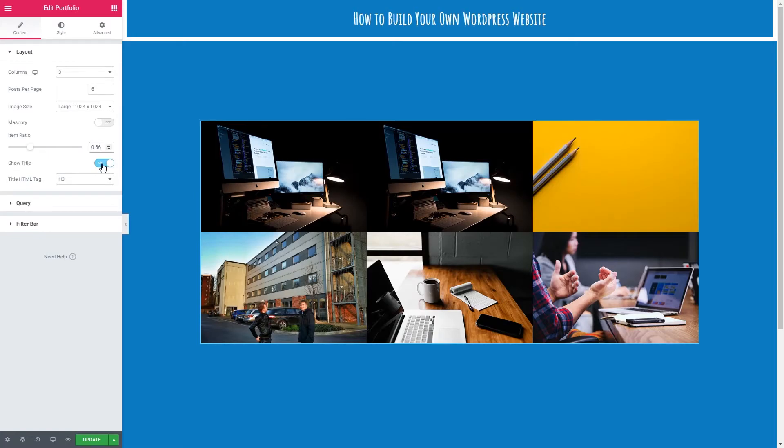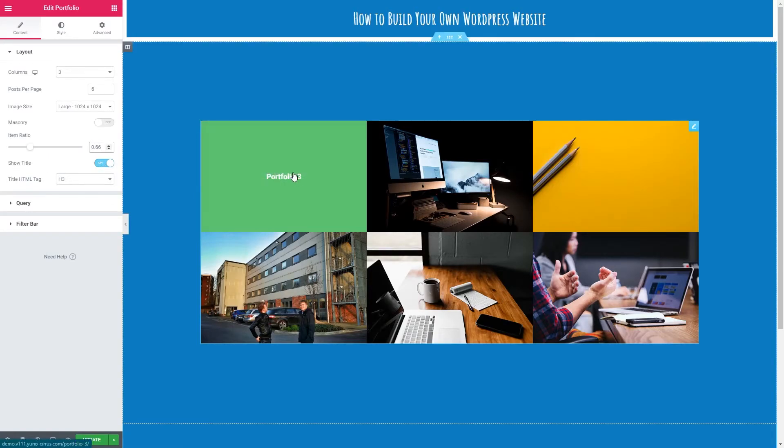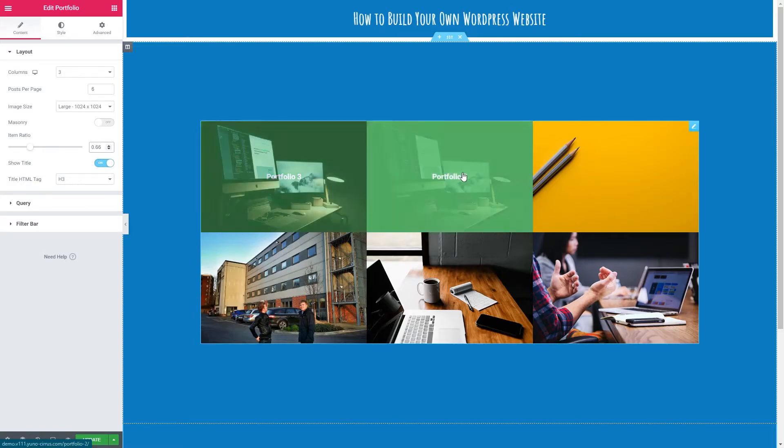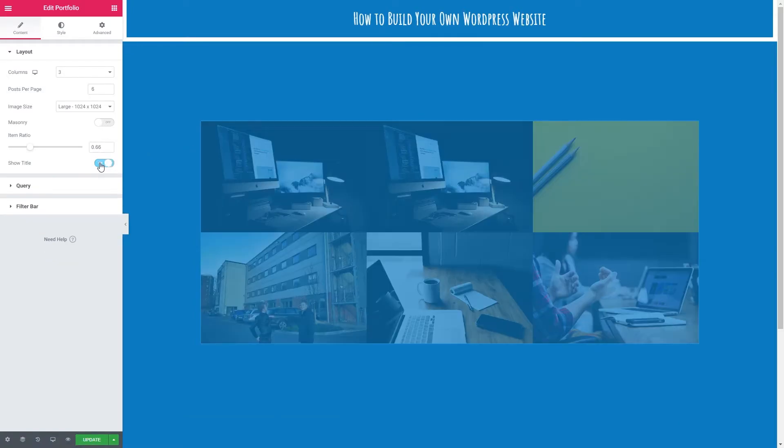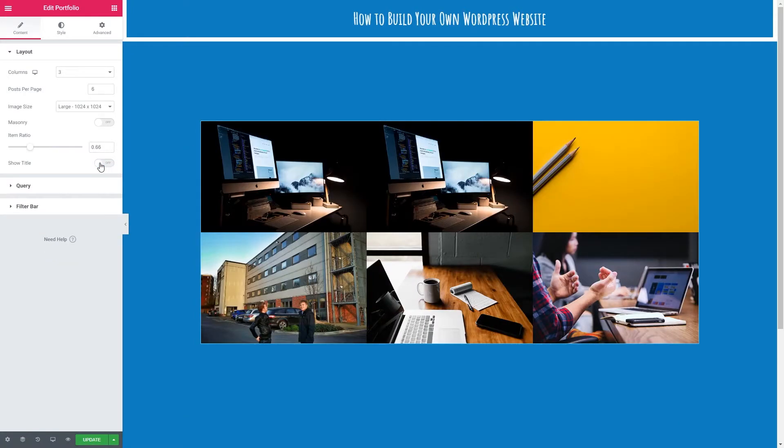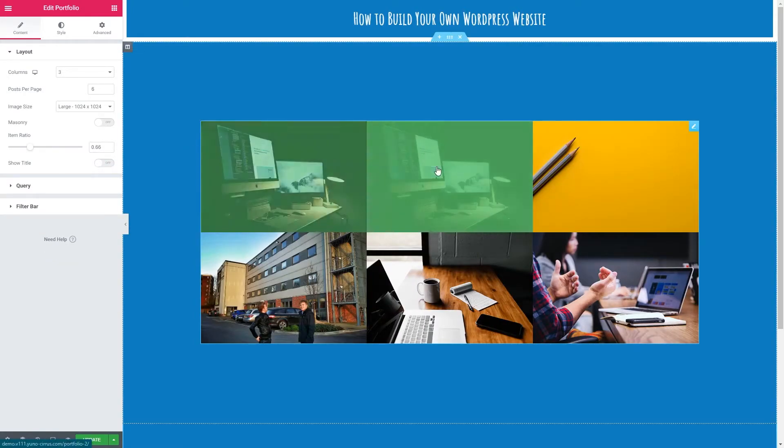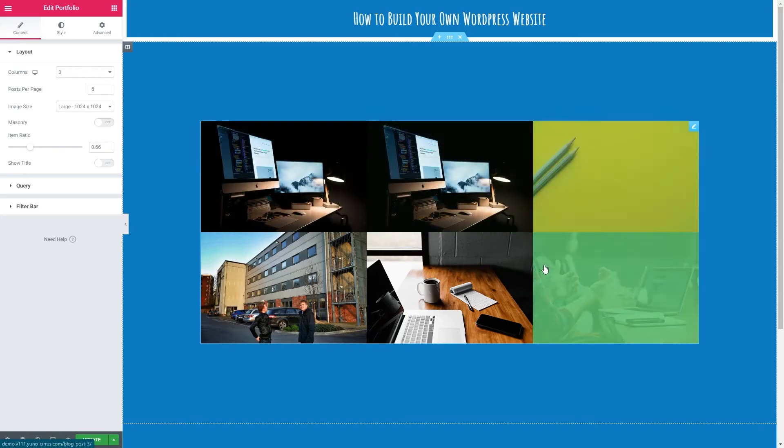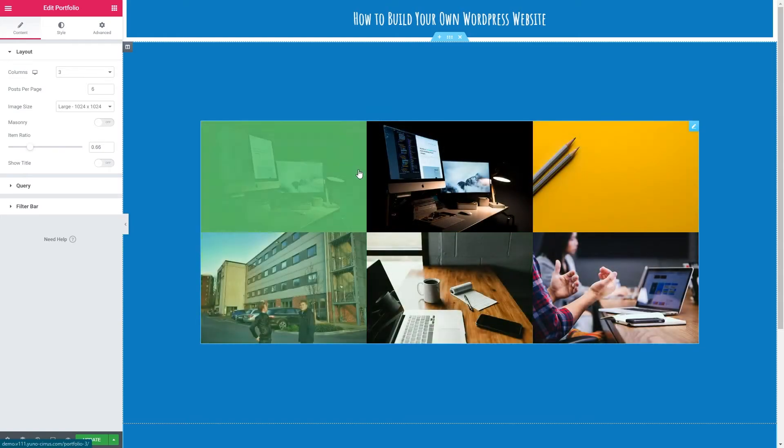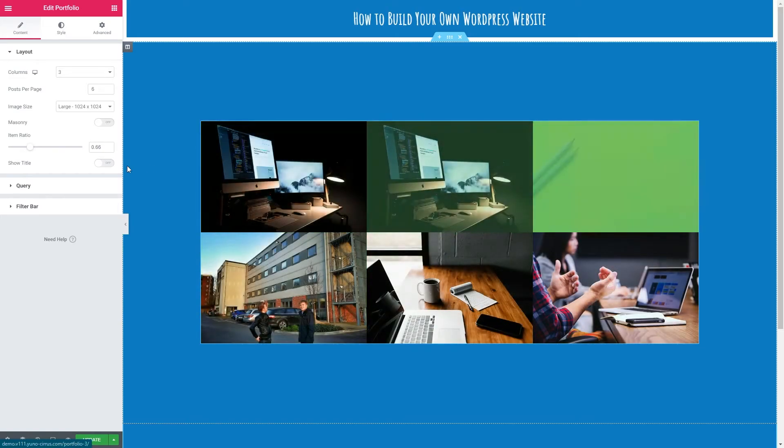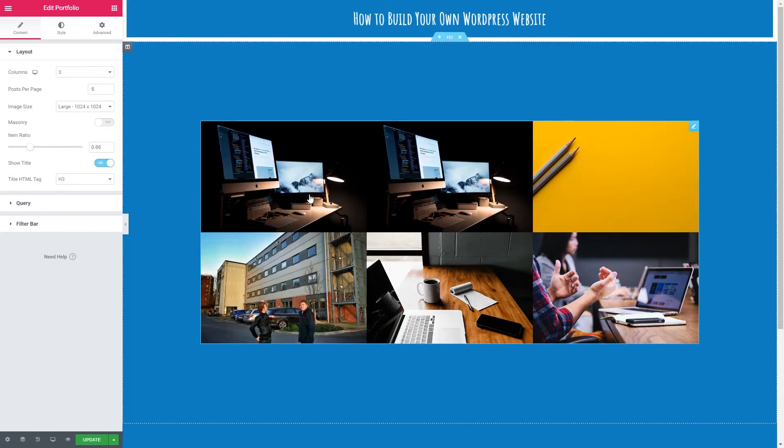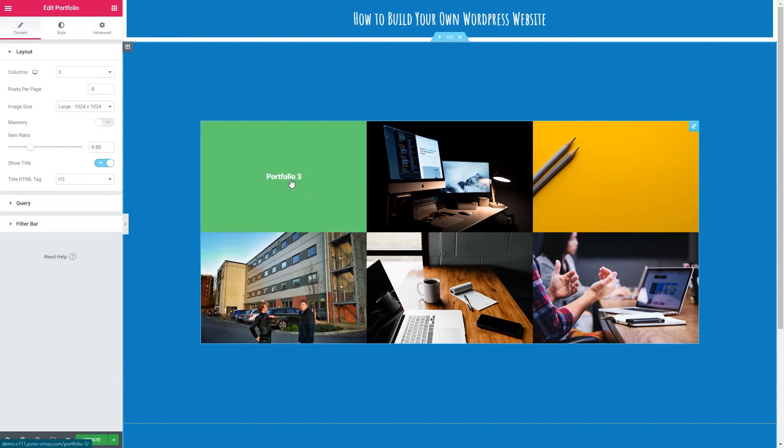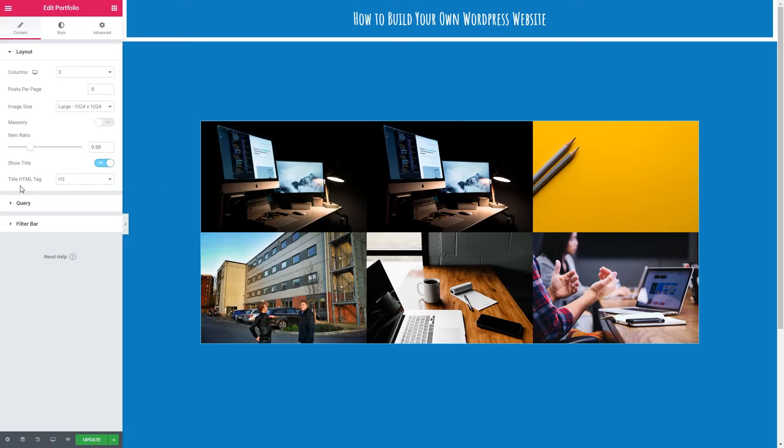We can then choose to show the title. So this is the title here portfolio three, portfolio two. We can turn that off. But I'm going to keep it on because it helps the visitors understand what they're looking at and potentially click through to view more about that portfolio. We can also decide the HTML tag. I'm going to leave this on H3.